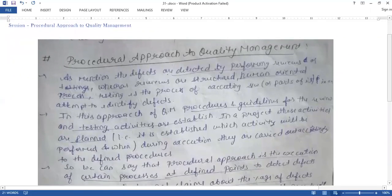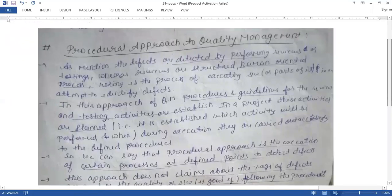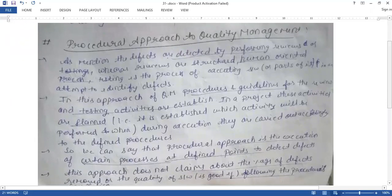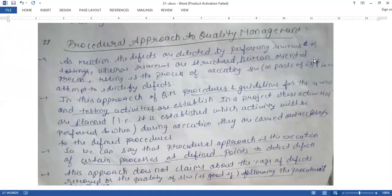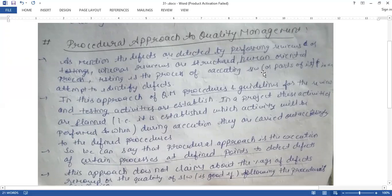What is the Procedural Approach to Quality Management? We try to identify the defect, detect the defect, and add more reviews. We try to identify the risk and communicate it. The review is performed, and reviews are the structured and human control processes used to identify defects.